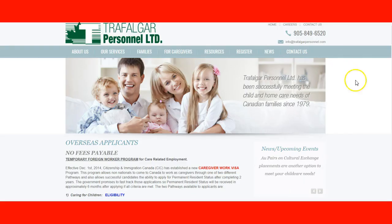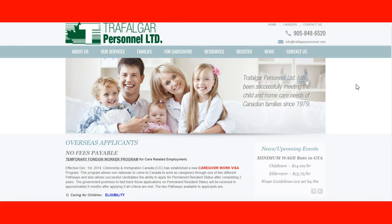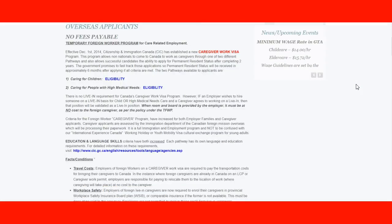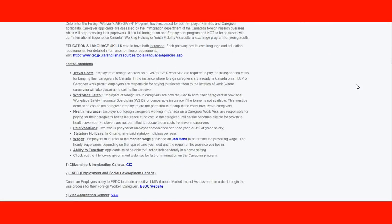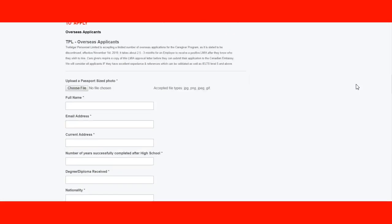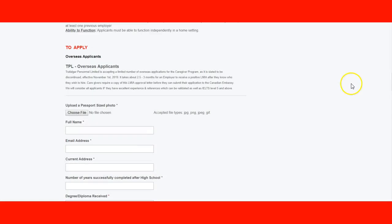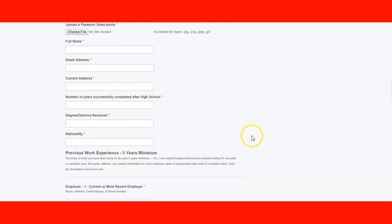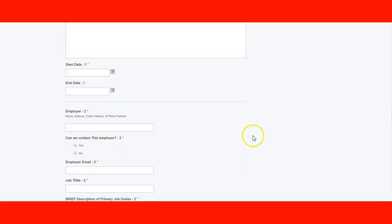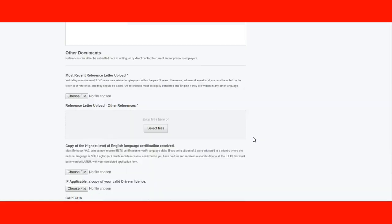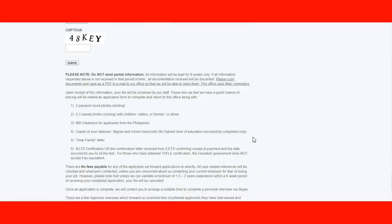Another company we see here is Trafalgar. You can find a lot of companies on the internet — just Google it — and as long as they look legit and are registered, it shouldn't be a problem. These are the ones we know you can work with. Here is the application for overseas applicants — you need to fill out the information, attach documents and pictures, and references from employers.